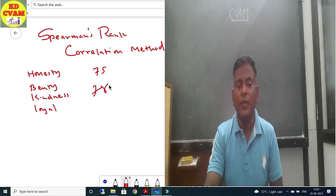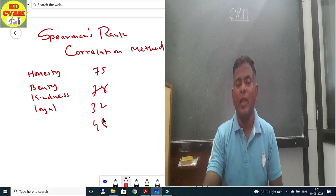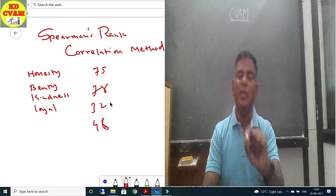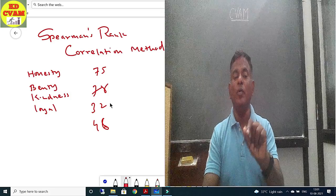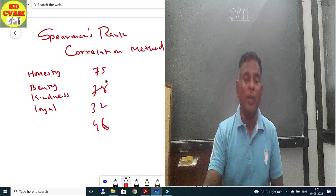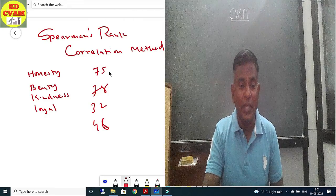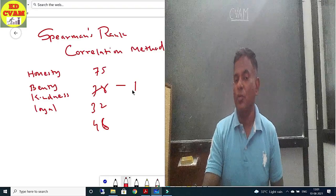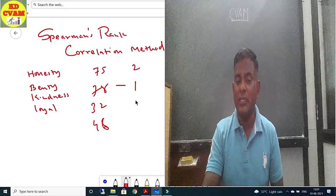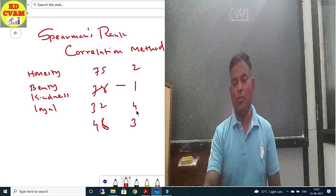For example, suppose numerical values like 75, 78, 32, 46 are given. We can assign ranks using the equalization method. The highest value, 78, gets rank 1; 75 gets rank 2; the next gets rank 3; and the last gets rank 4.